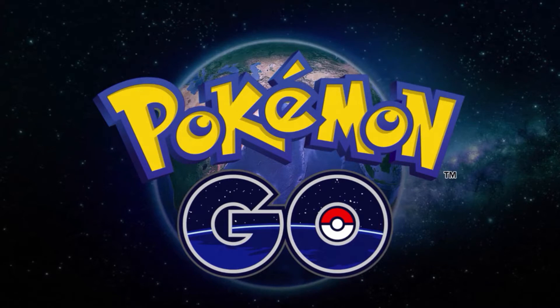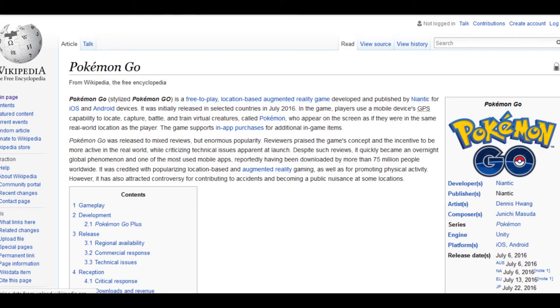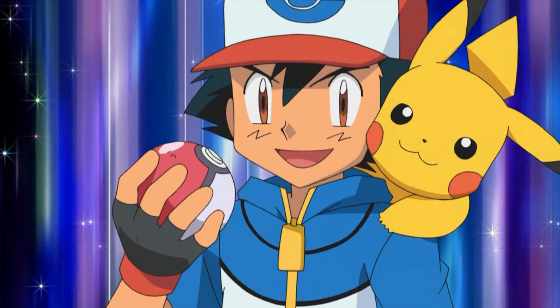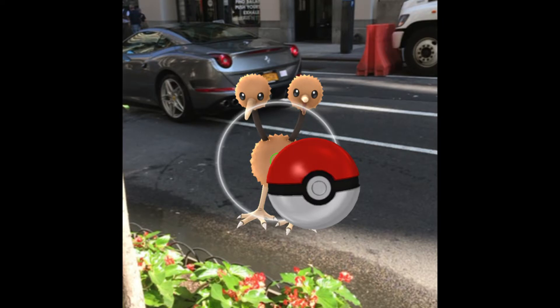Hi guys, welcome to Geeky Nuts. We all know that Pokémon Go is currently trending on the internet right now. We all have that one question: what is Pokémon Go? Pokémon Go is a mobile augmented reality game which is based on the all-time favorite anime series Pokémon. In this video, I am going to show you how to install the game even if it is not available in your country.